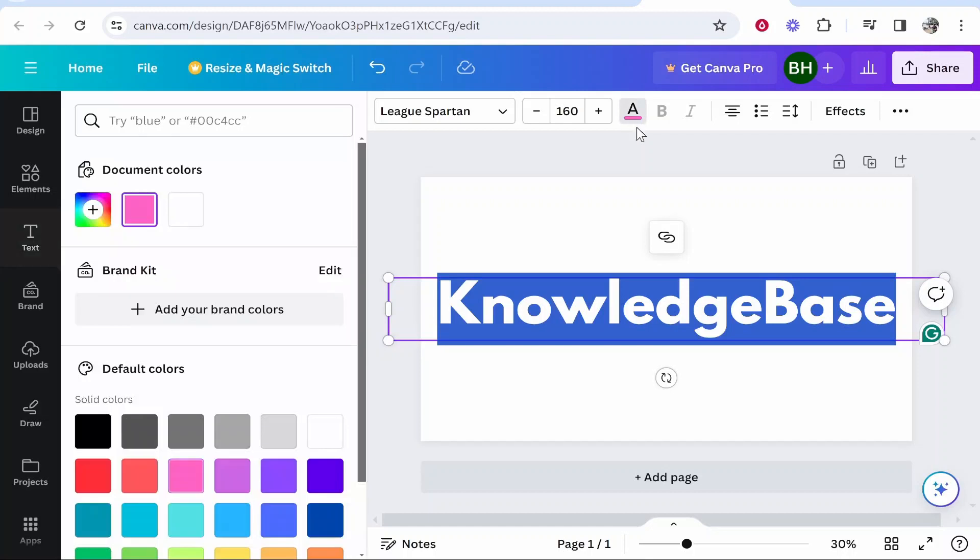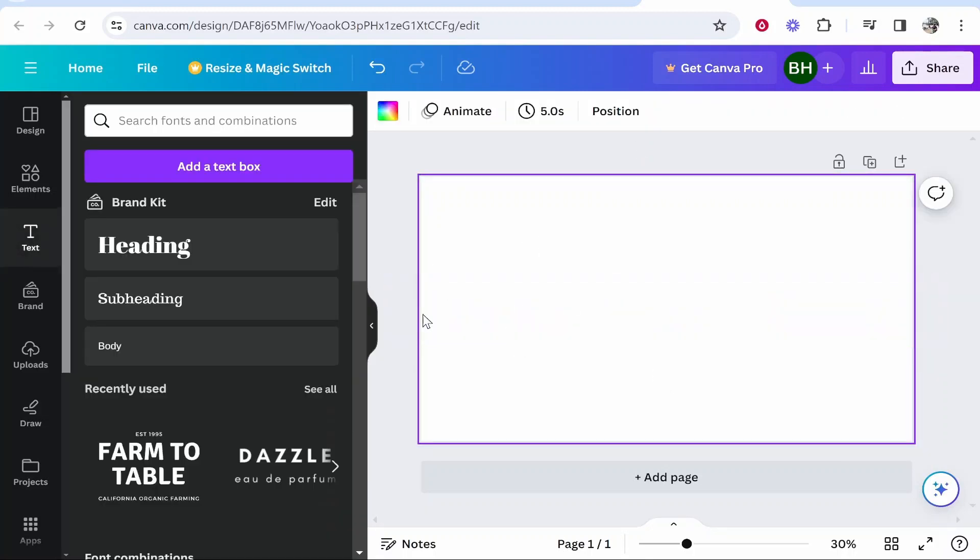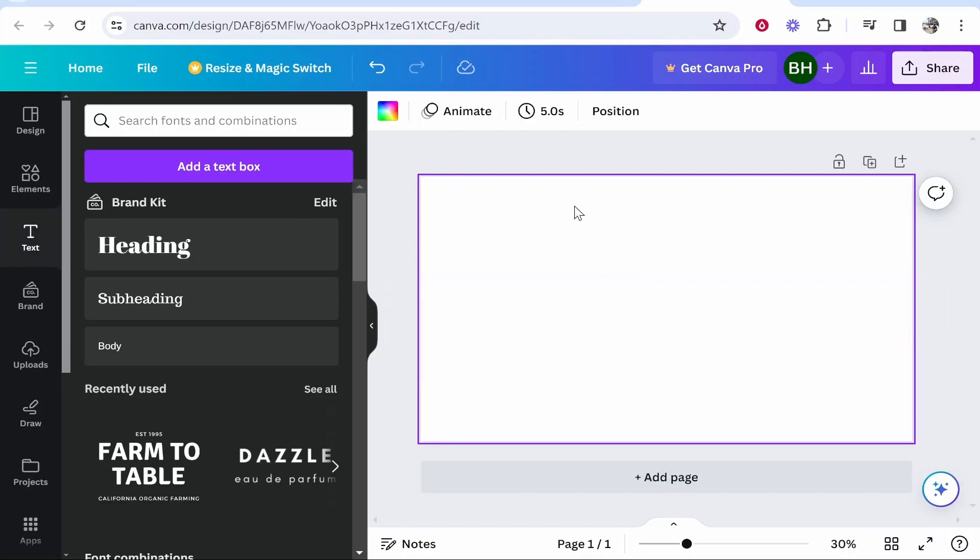So I'm going to show you how you can get around this and how you can actually add a gradient. So you want to first change your text to white. Now obviously if you've got a white background that's going to essentially hide your text, but don't worry.